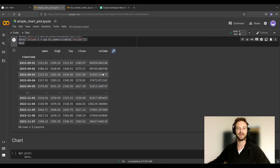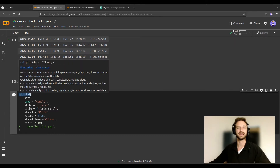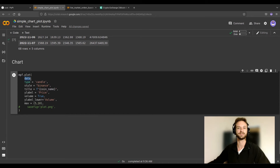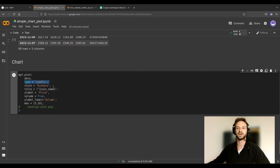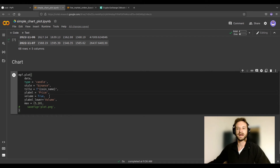I can now plug this DataFrame into the mpf function — that's where the mpl_finance library comes in. I plugged in my data, then chose a candle plot type. You can also choose a different style; I'm going for the Binance style. Then I'm giving a title using the coin name and pair, telling it the y-label is 'price'.